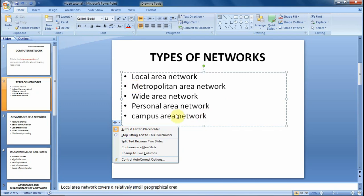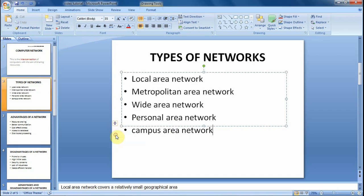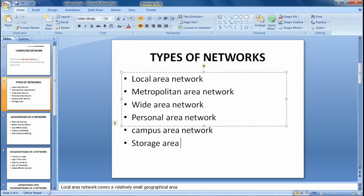If we don't want that, what we do is select the second option: 'Stop fitting text to this placeholder.' When you click that, you'll notice that the text you have inserted now appears to be outside the placeholder. If you press Enter and add more text — for instance, another entry like 'storage area network' — you'll see that it all goes outside the placeholder.